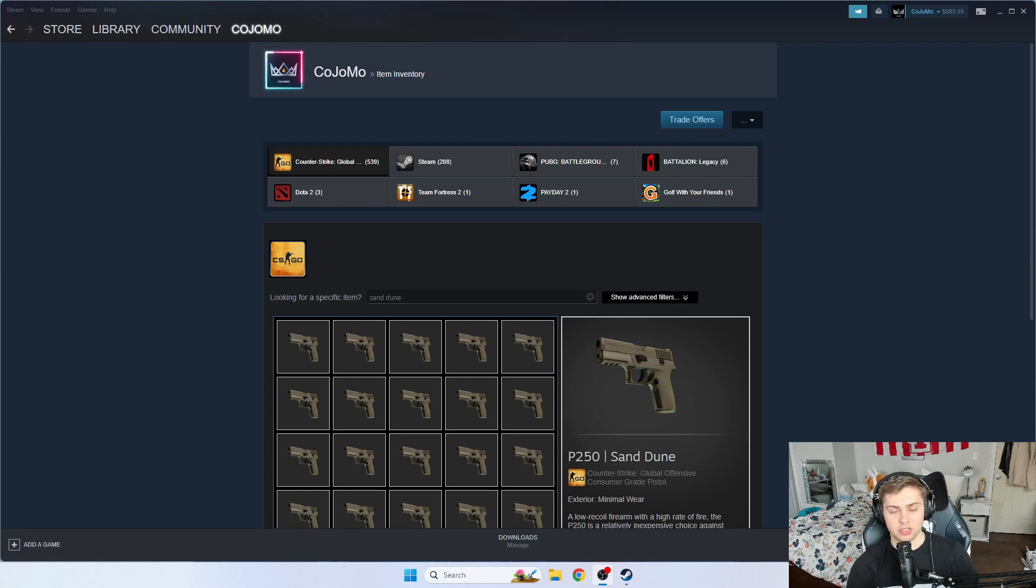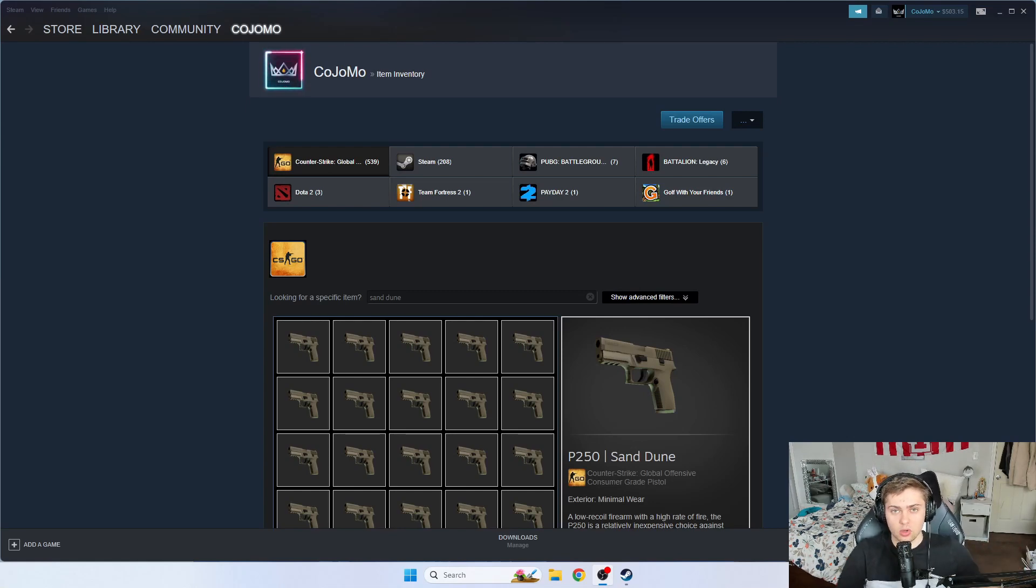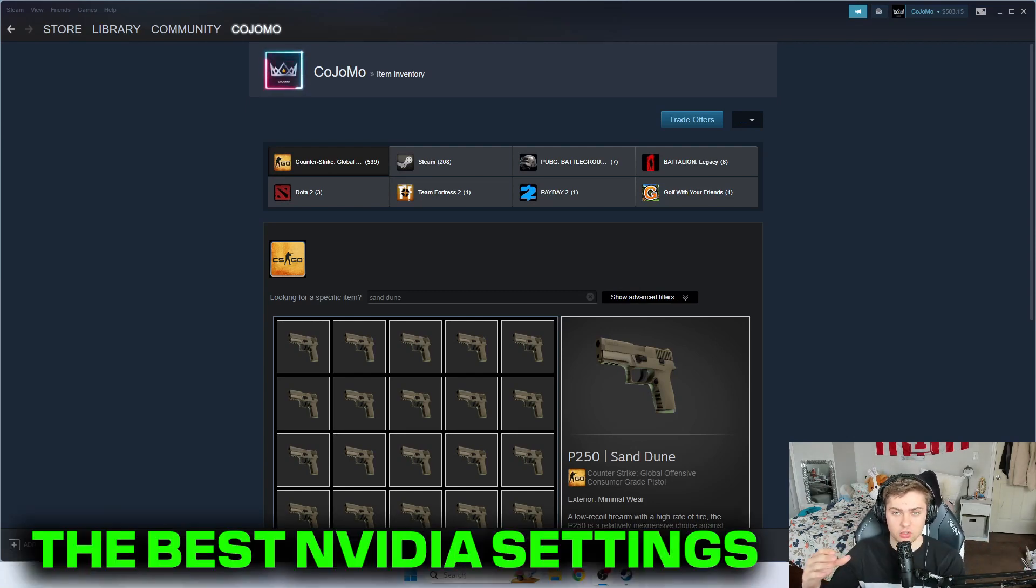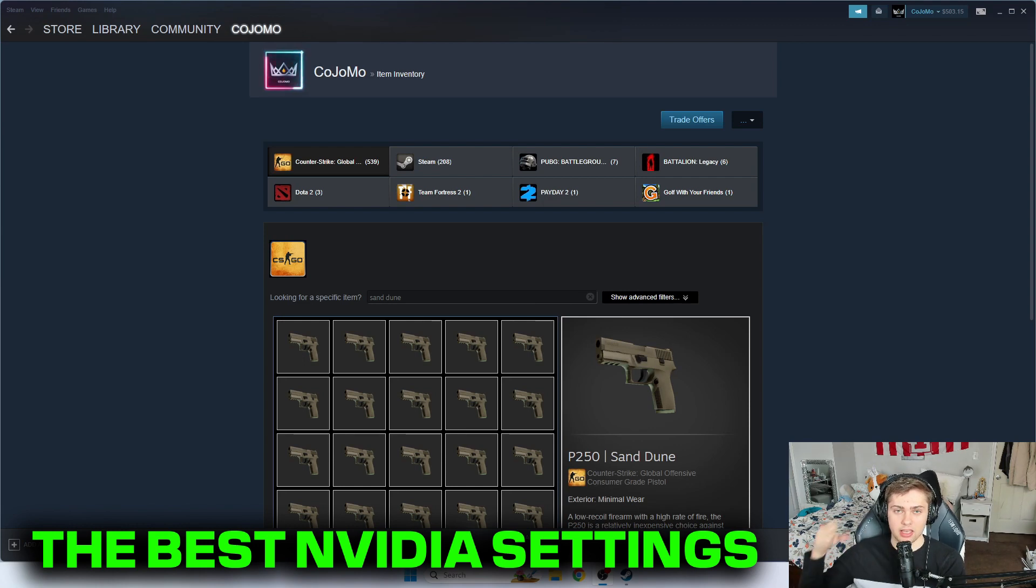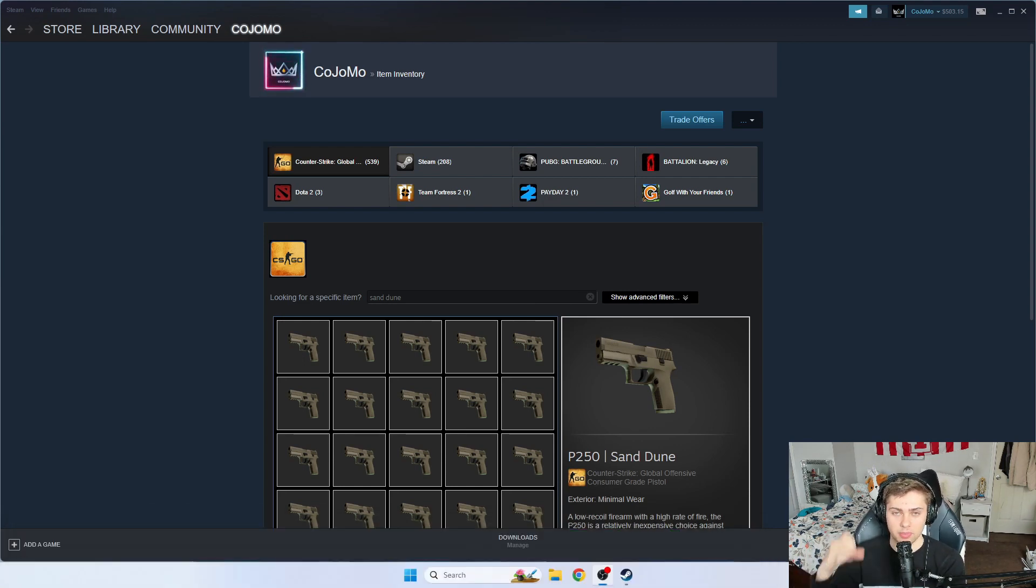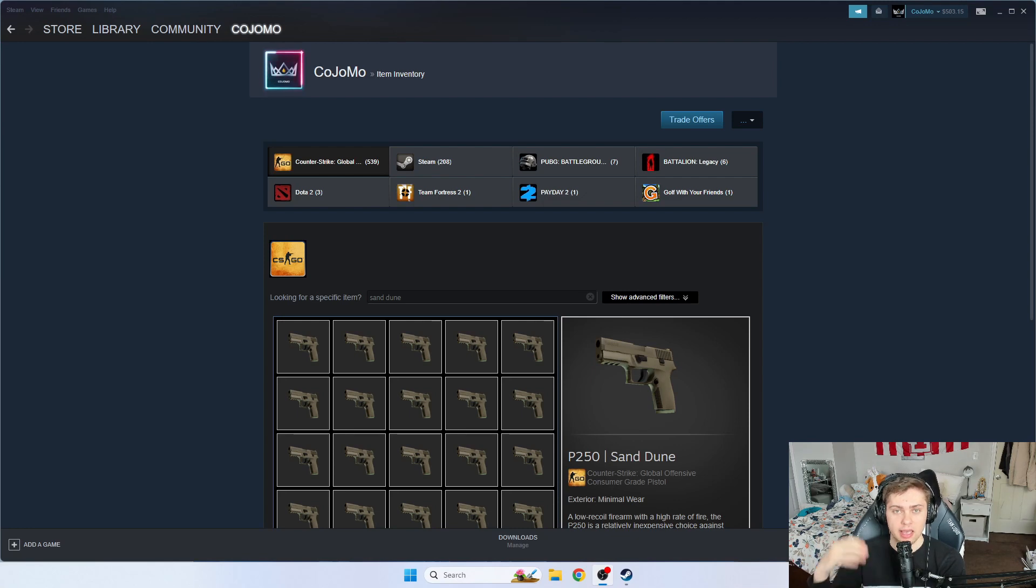What is going on guys, it is Kojo here and today I'm going to teach you what NVIDIA control settings you need to have in order to get the highest amount of FPS and the best performance inside of Counter-Strike Global Offensive as well as Counter-Strike 2.